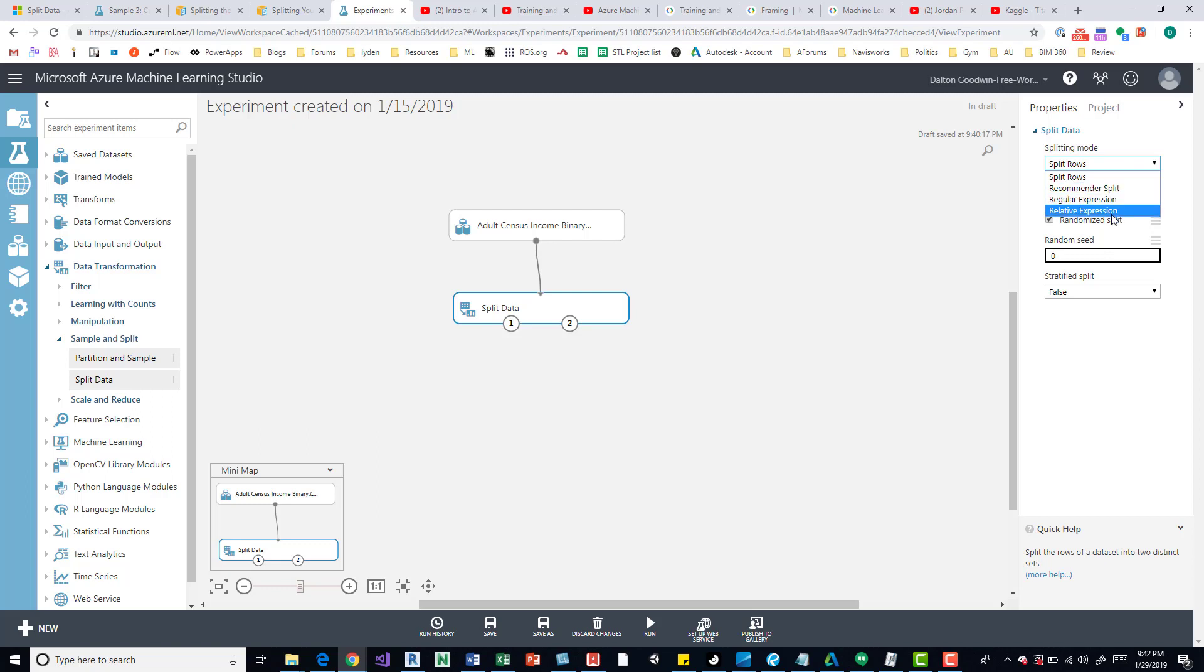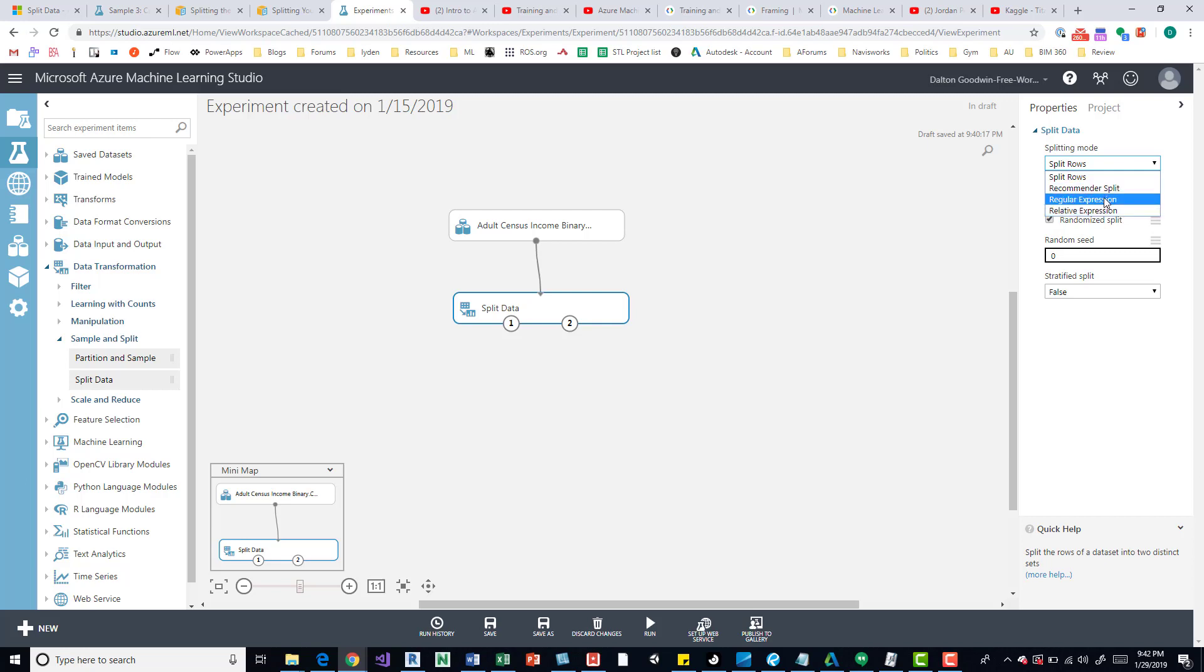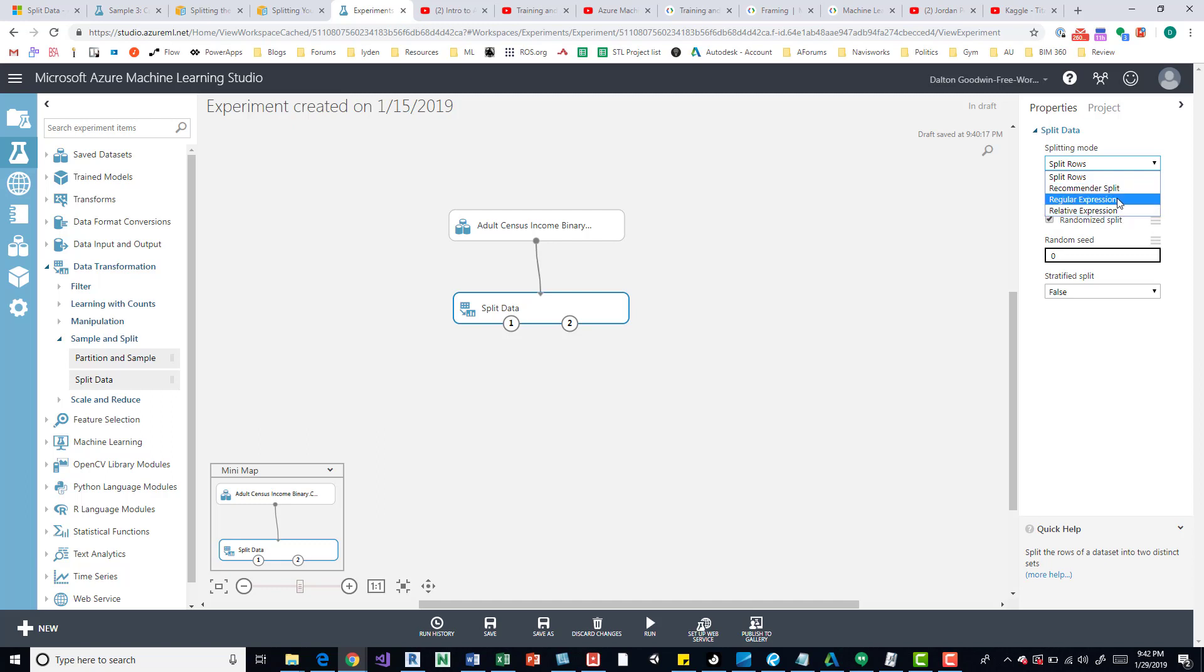Regular Expression, Relative Expression. I just want to talk about Split Rows. In the future, if I get to it or learn more about what these are, I'll definitely make a video about them, but for now